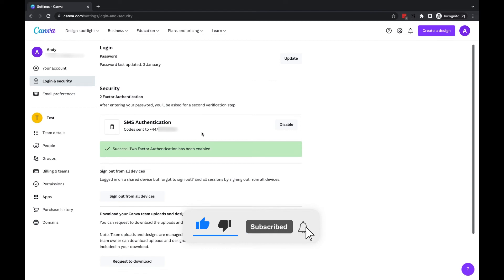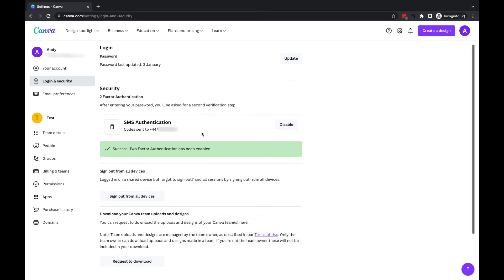which means the only way I can get logged into my Canva account from now on is by having access to my mobile phone and the six-digit code that Canva will send me.